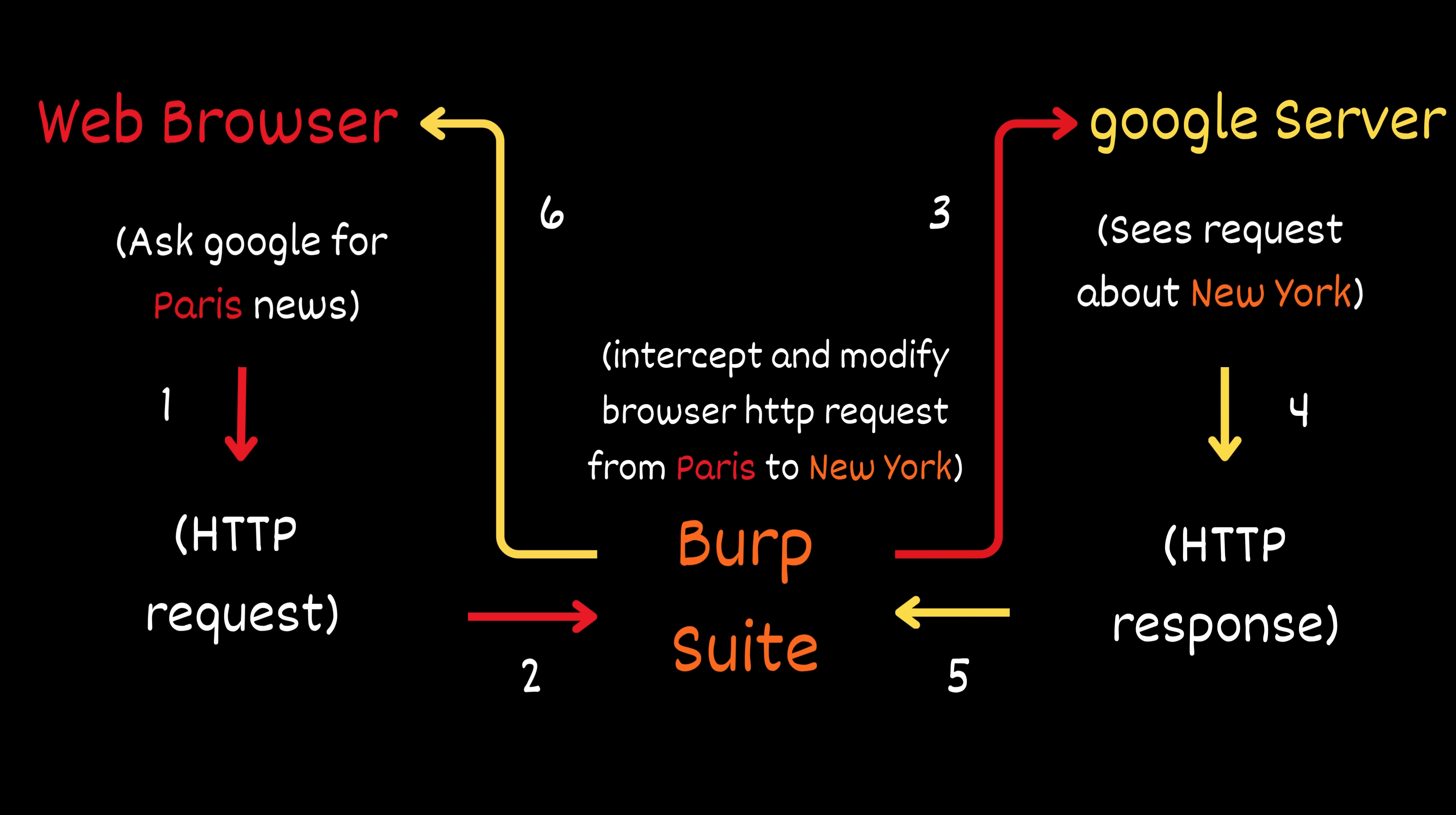The browser then displays that response, never knowing the original request was changed along the way. This is exactly how Burp Suite works. By intercepting and manipulating the conversation between your browser and the server, all in real time.